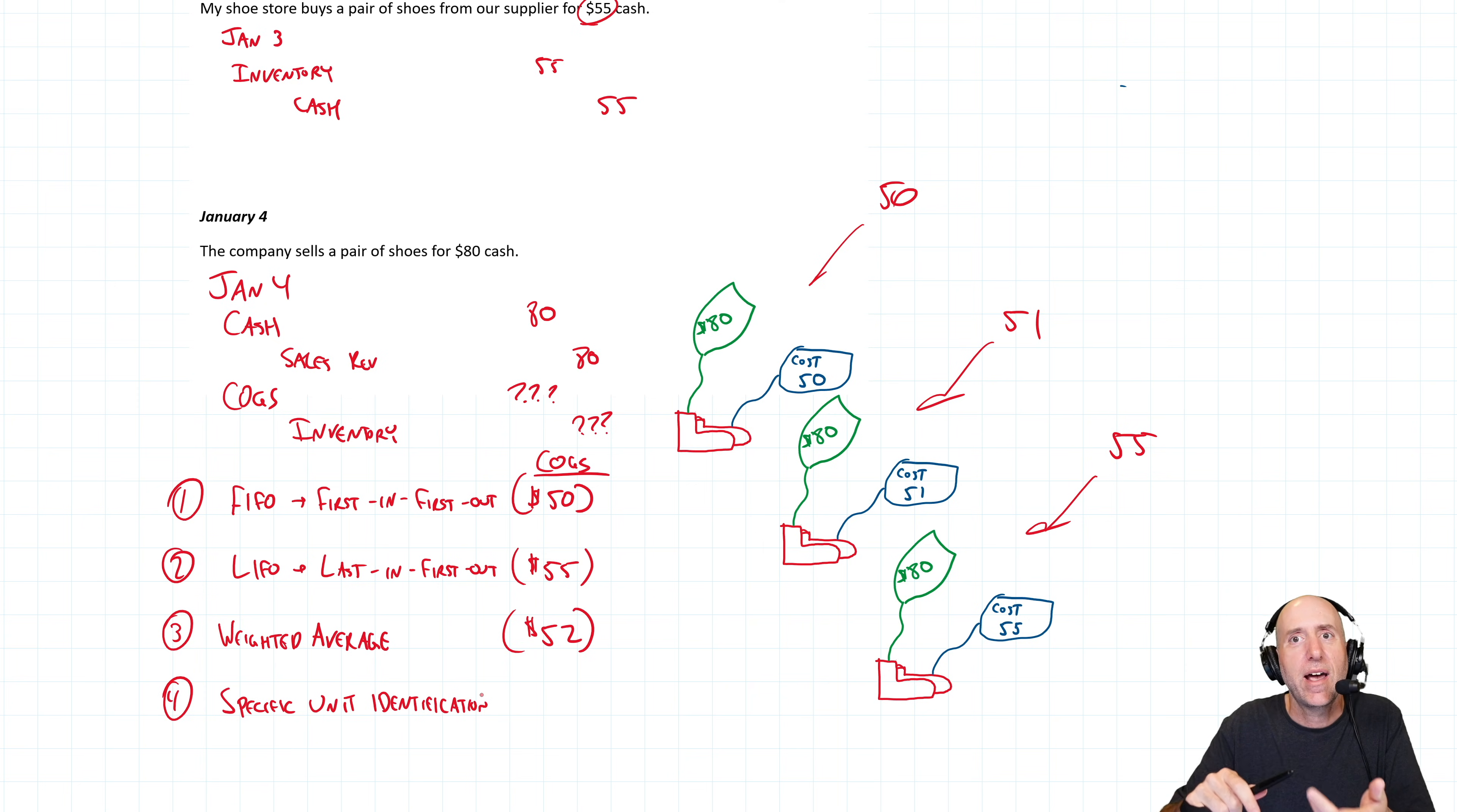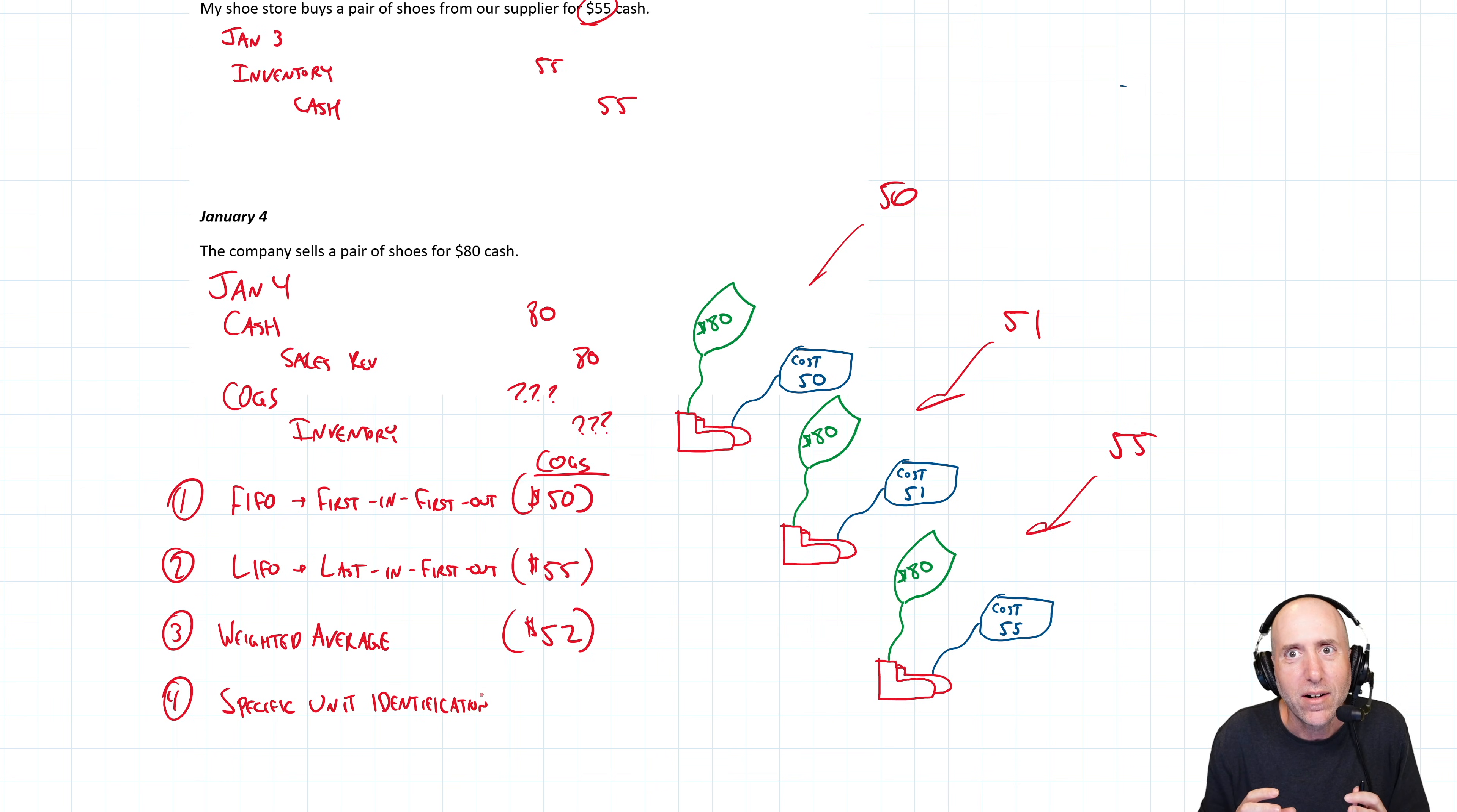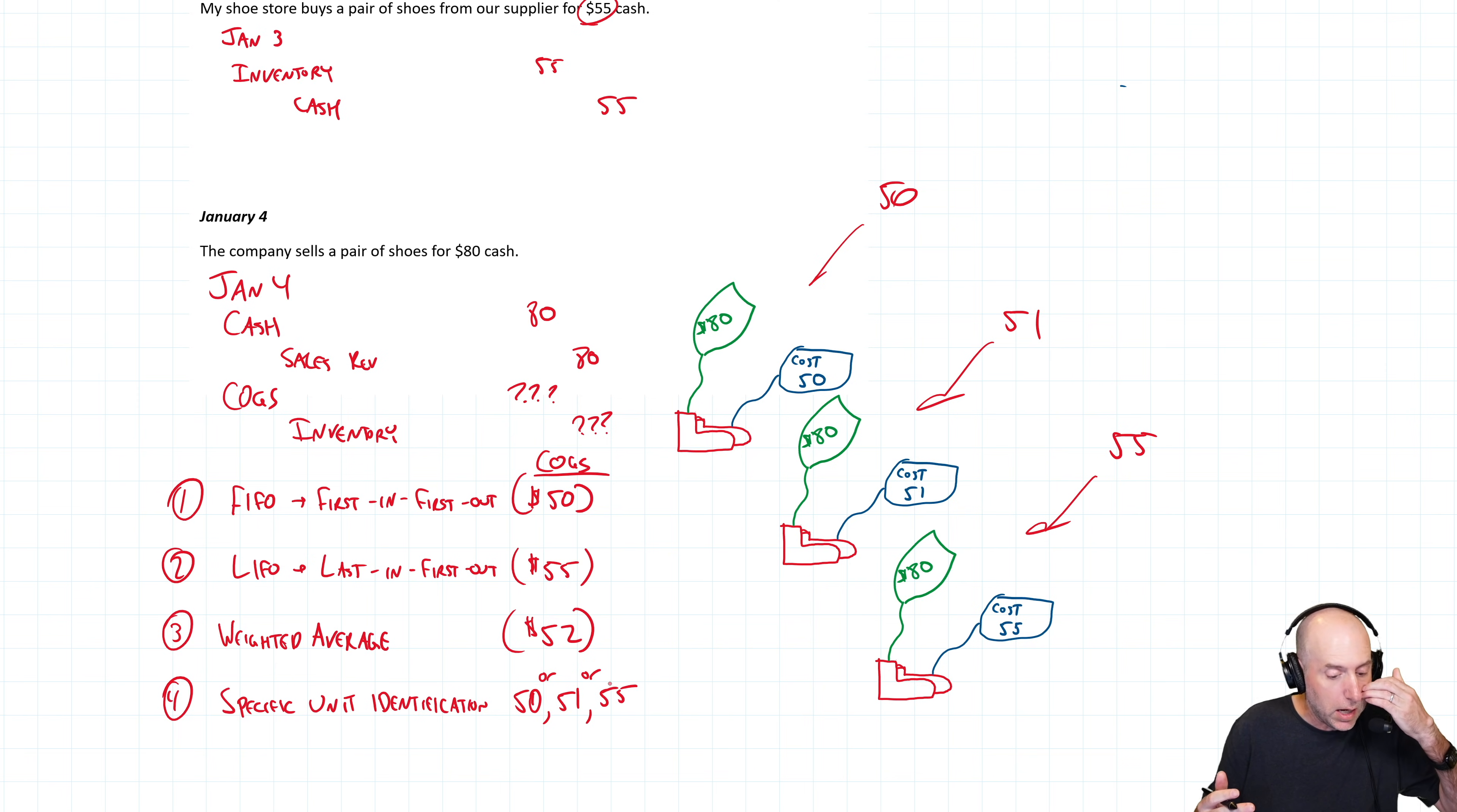When you go buy a Toyota, maybe Toyota has seven Toyota Corollas on the lot at one time. They don't go, hey, what's the average when they track their cost. They go, we know the vehicle ID number of that Toyota Corolla. We will identify that specific unit and charge cost of goods. So what is our cost of goods sold? Well, it depends. It's going to be 50 if they bought the first unit, 51 if they grabbed the second one, and 55 if they bought the third one. So it's 50 or 51 or 55, depends on which one they bought. That's specific unit identification.